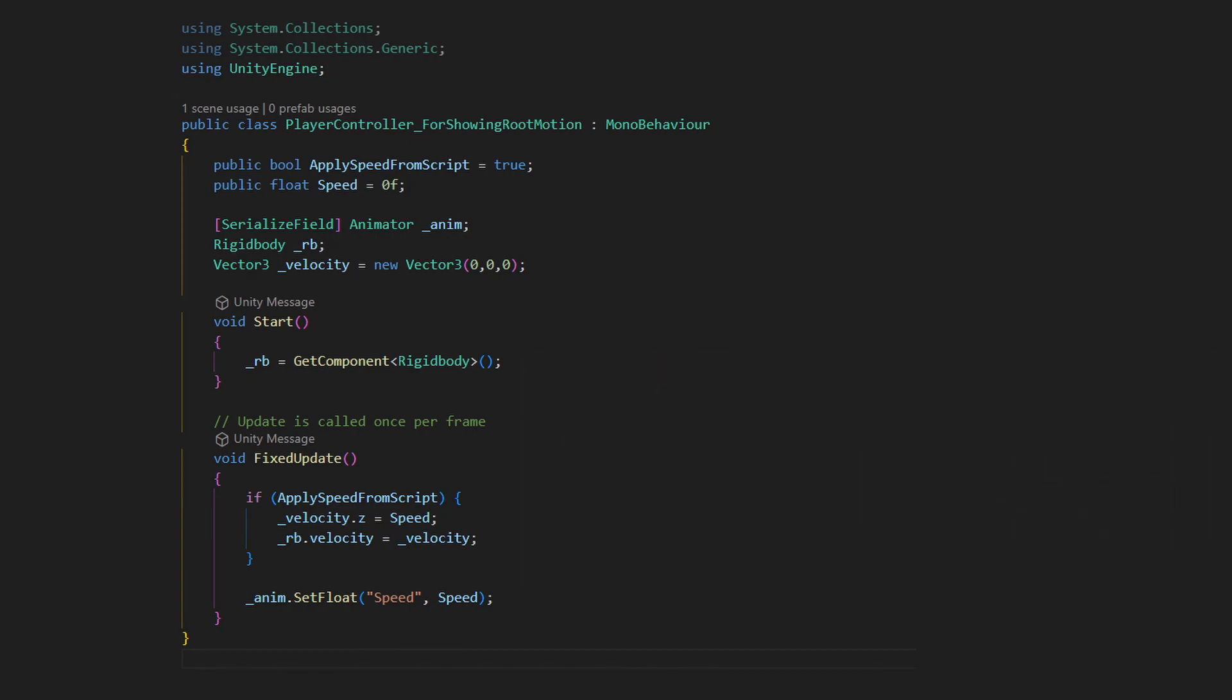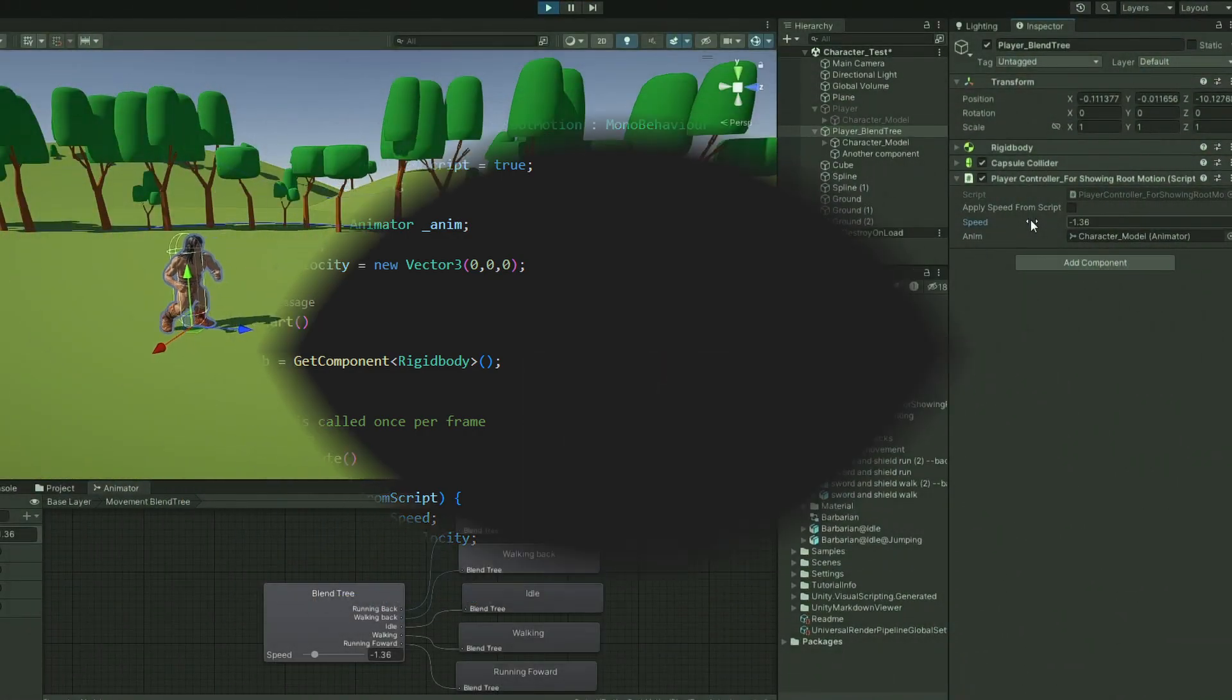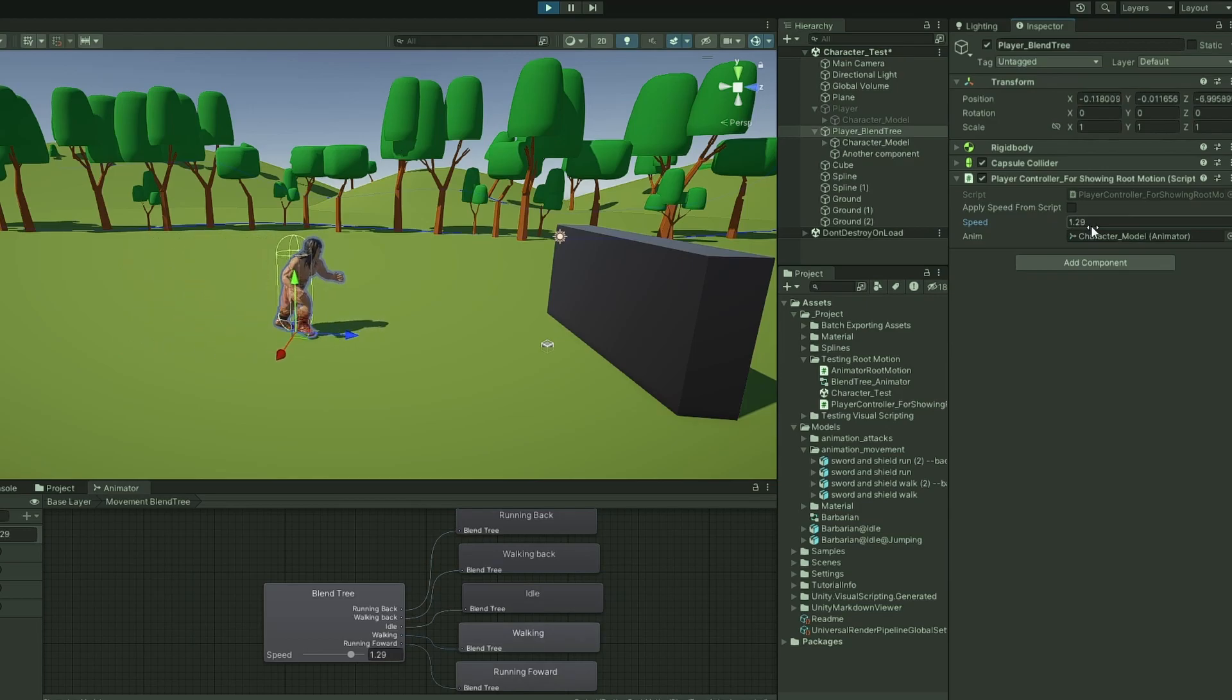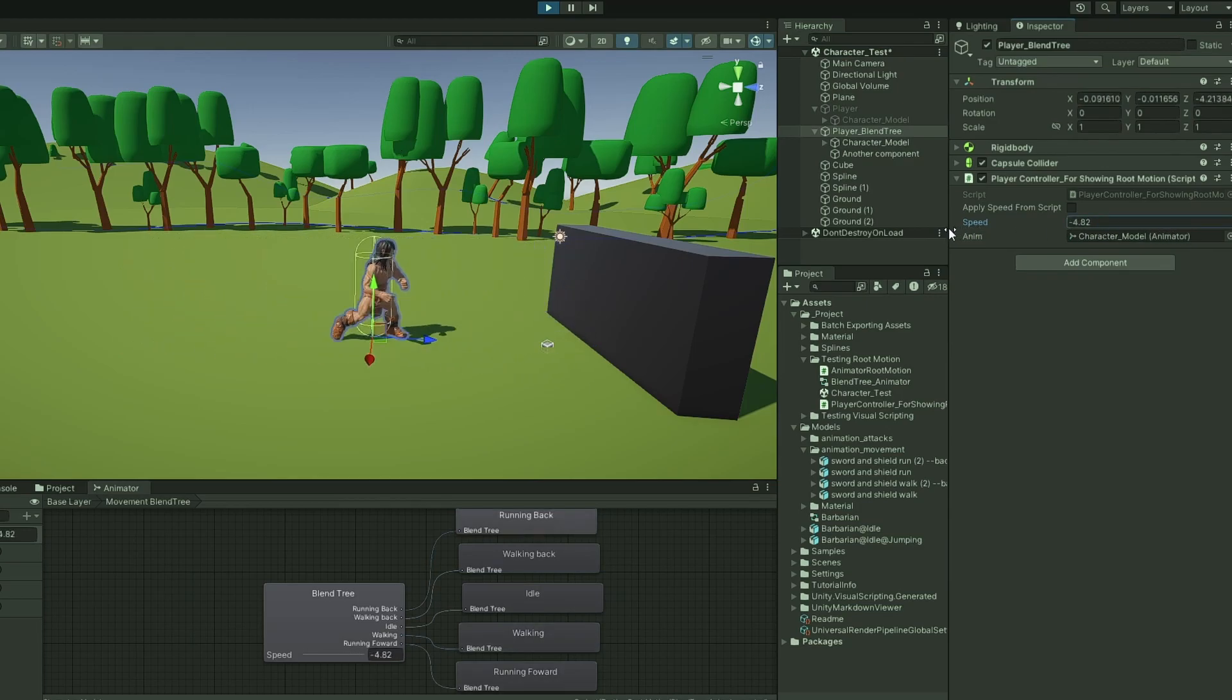And to use it without Root Motion, we can enable ApplySpeedFromScript, so that the script moves the object.